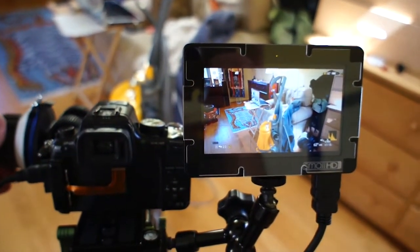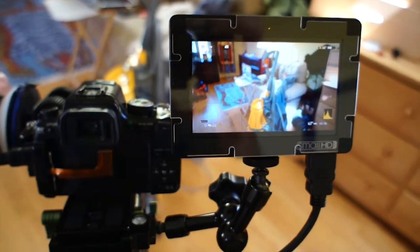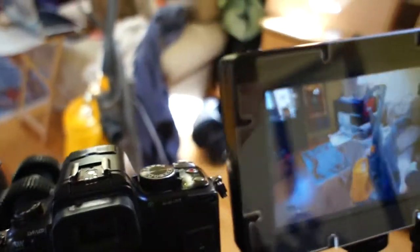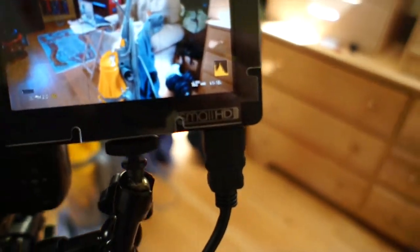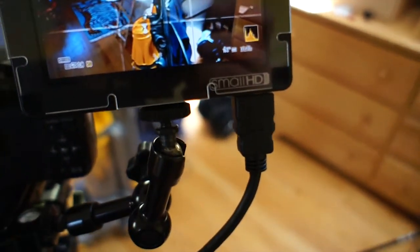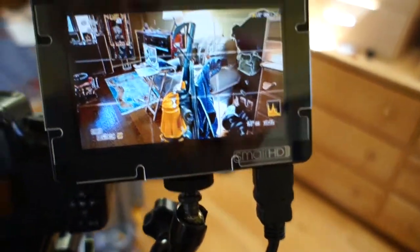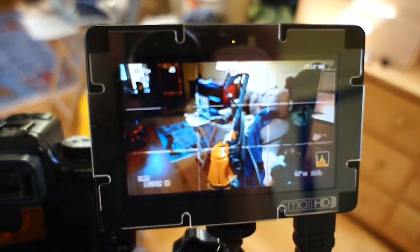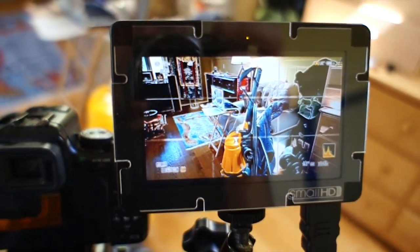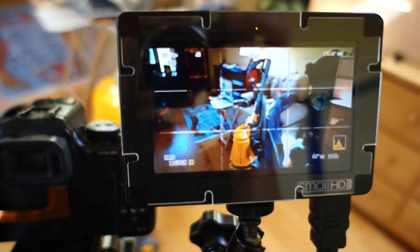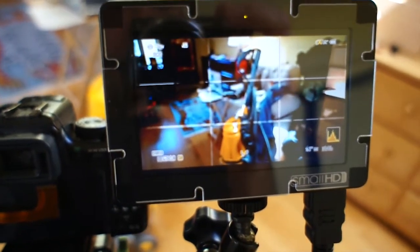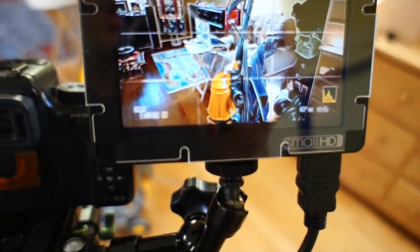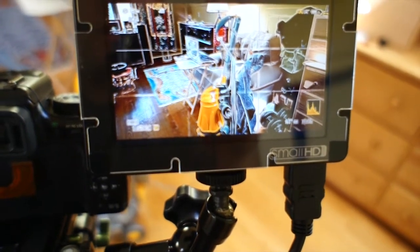Here you can see from behind. I'll turn the focus assist on. I don't know if you can see that too well. Here you can see that I'm able to pull focus perfectly using this.